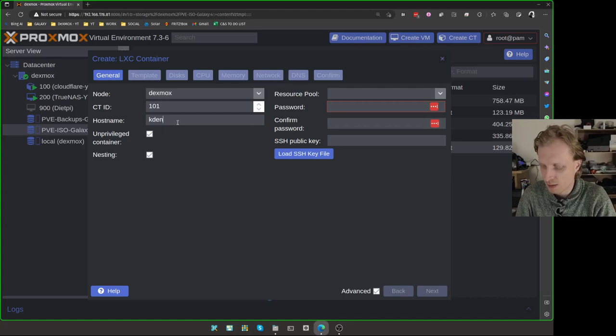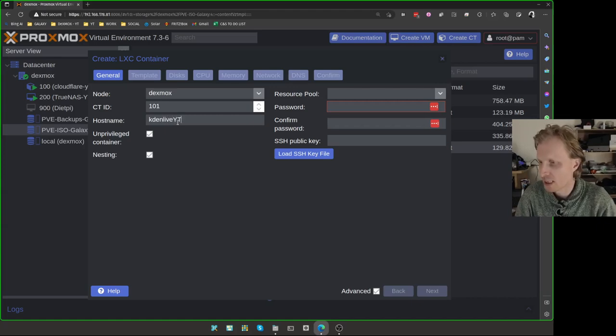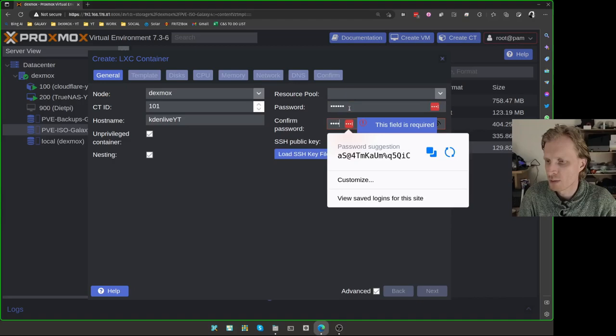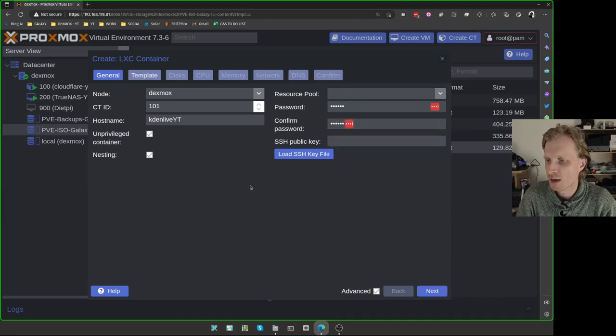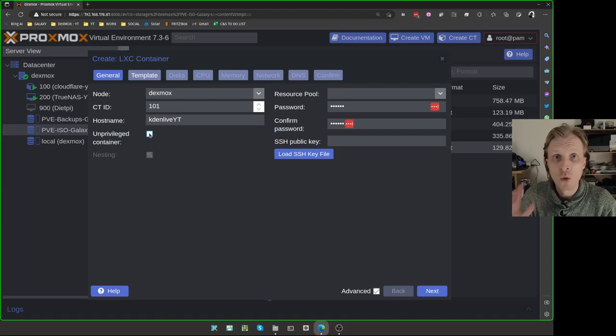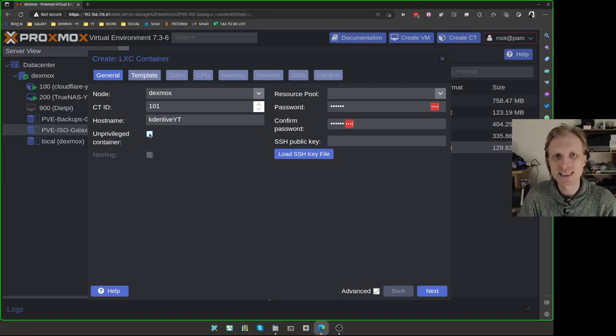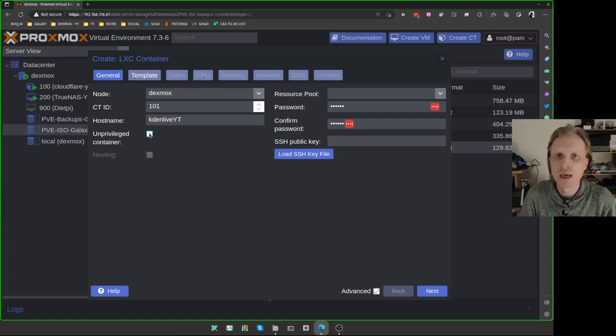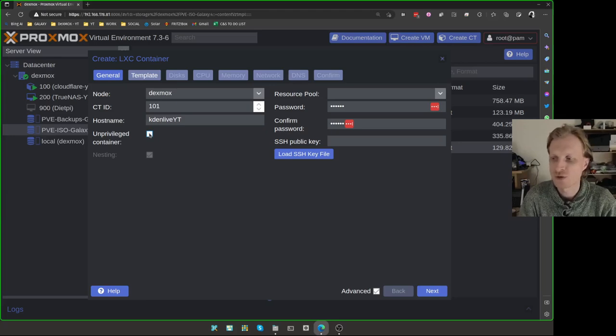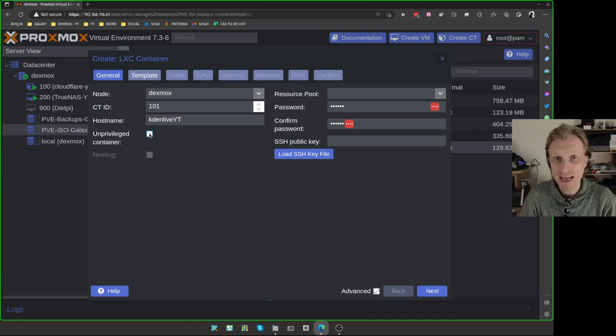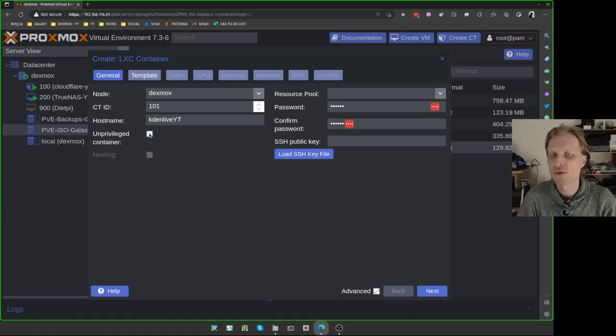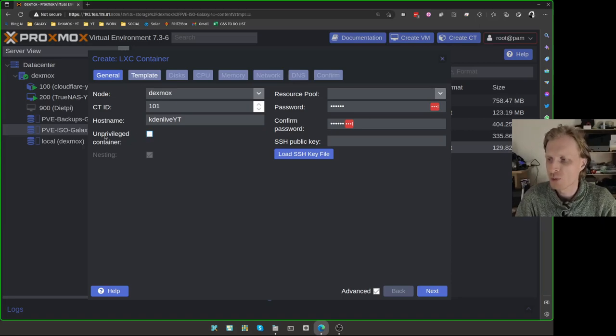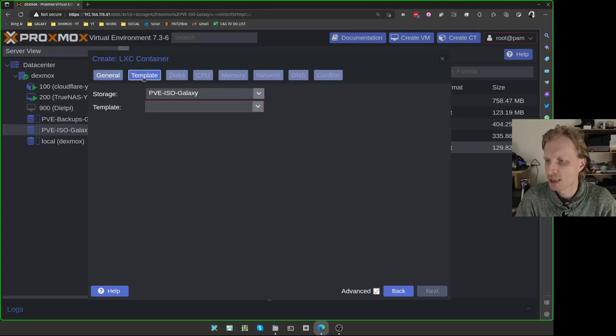So let's create a container. The name I'll give it is going to be kdenliveyt. The password, I'm just going to set up a very simple password. And the last thing what we need to do on this page is just untick this. We need this container to be privileged because we will mount Samba share later once everything is set up because I don't want this container store gigabytes and gigabytes of video footage. I have all this stored already on my NAS. So I need to make sure that the LXC container runs with the privileged rules instead of unprivileged rules.